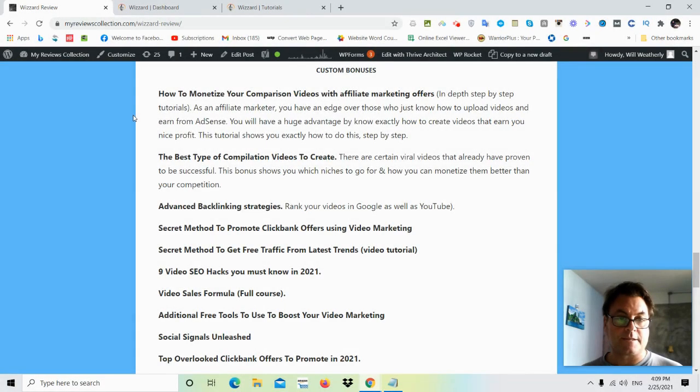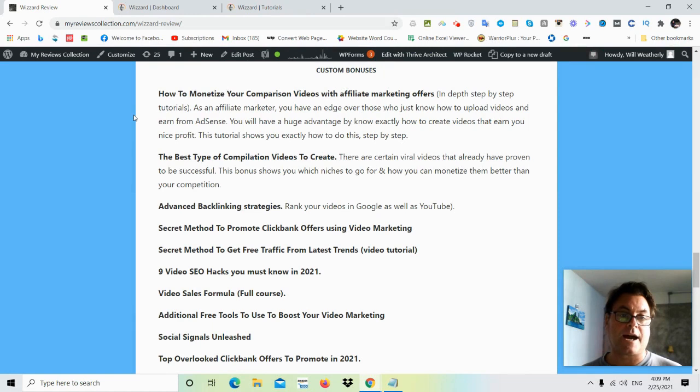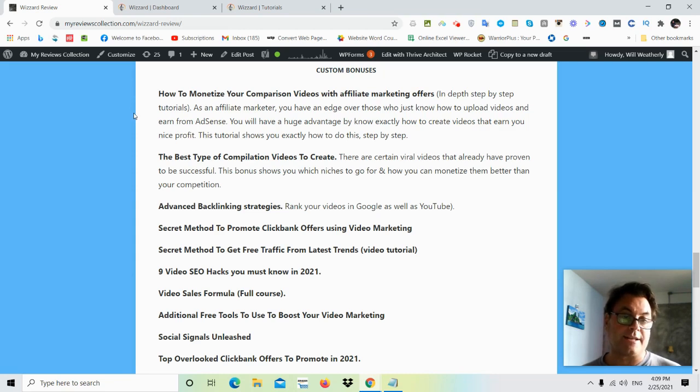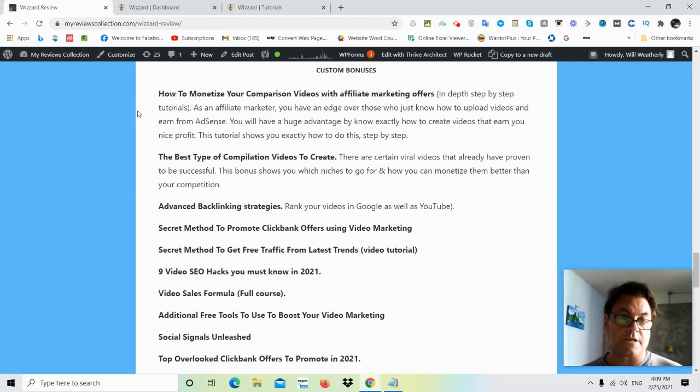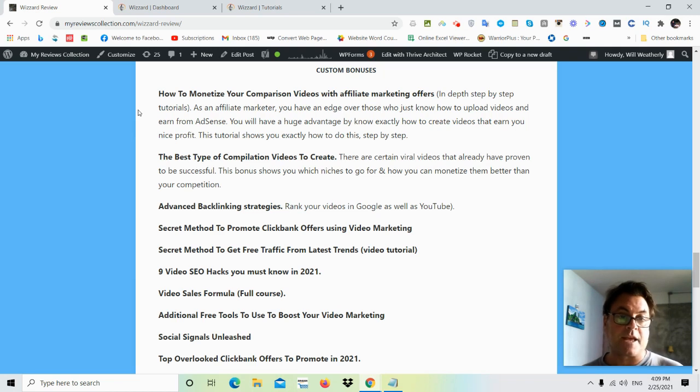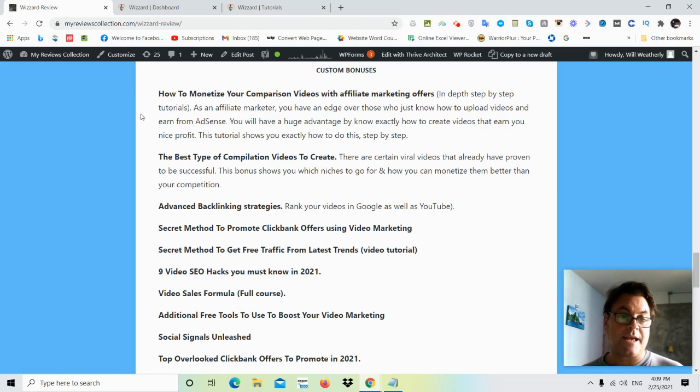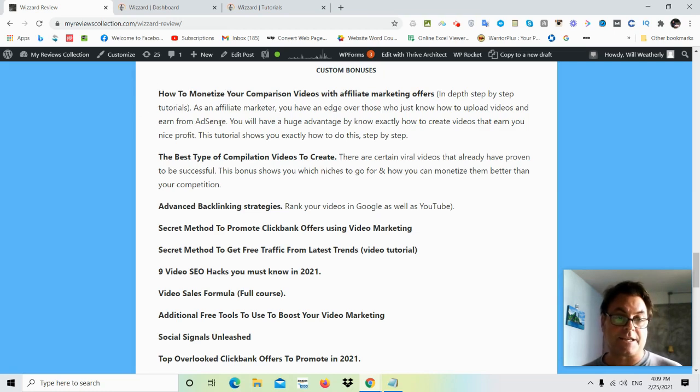As for my custom bonuses, my bonus number one is how to monetize comparison videos with affiliate marketing offers. Now comparison videos are very powerful. And this is a way that you can go ahead and take advantage of Wizard with these types of videos. And they're very, very powerful and they get a ton of views. And most of the people who actually make these videos don't know how to monetize them. And I'm going to show you exactly how you can do that in this particular bonus, in this bonus right here.